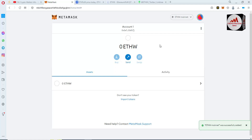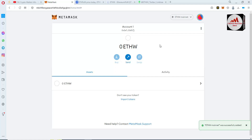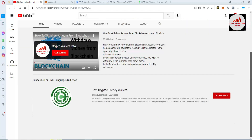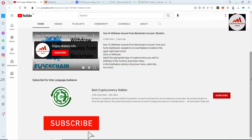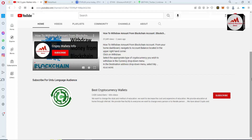As you can see, we have successfully added the ETHW network to our MetaMask wallet. If you already have Ethereum in your MetaMask wallet, add this network and then you can easily claim the airdrop. If you got useful information from this video, please subscribe to my channel — Crypto Wallets Info — and press the bell icon. For Urdu content, join my other channel Best Cryptocurrency Wallets. For any problems, email me at cryptowallets.info or comment below. See you in the next video, bye bye.